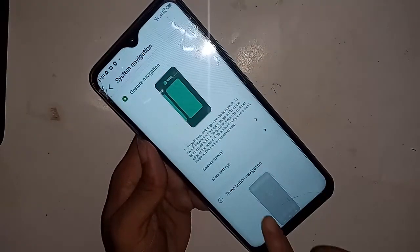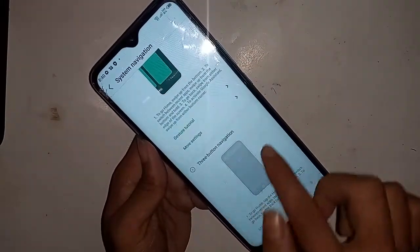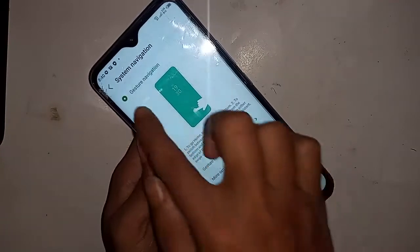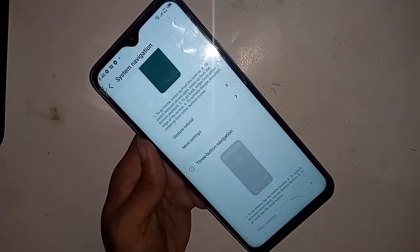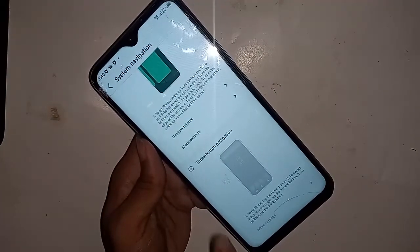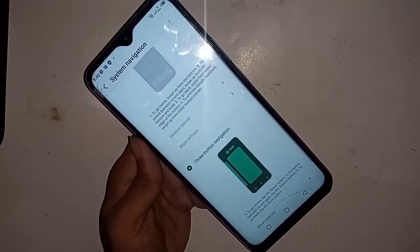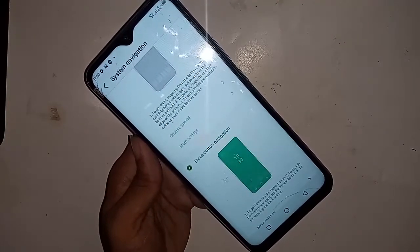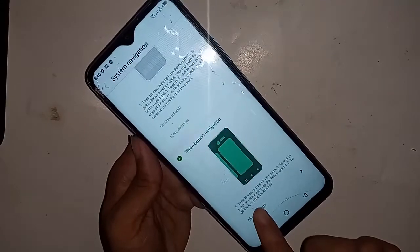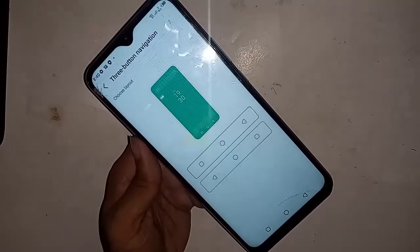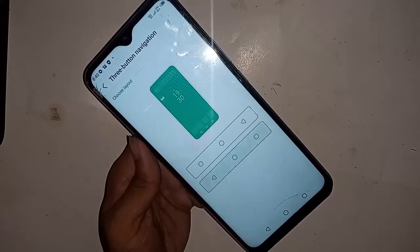You will see the option for Three Button Navigation. Click on Three Button Navigation, and the back button, home button, and recent button will start showing on the phone. You can also click on More Settings to customize these buttons.